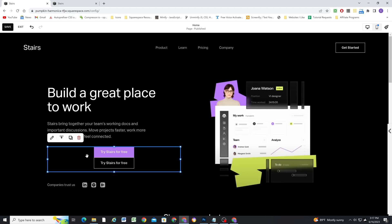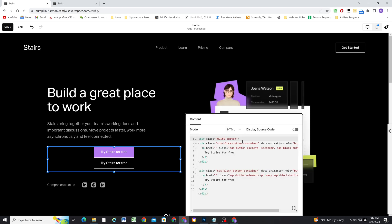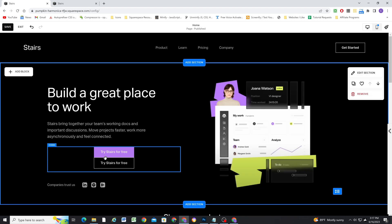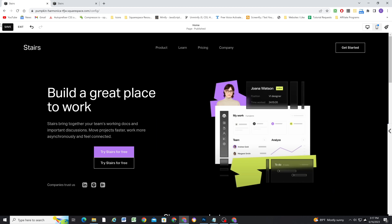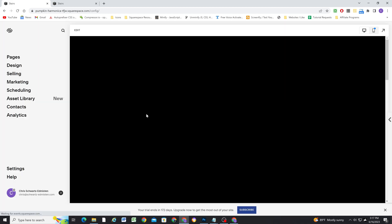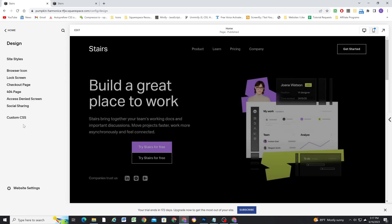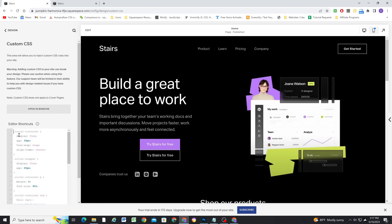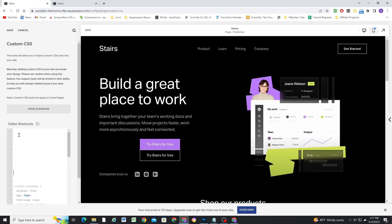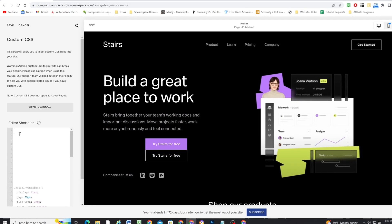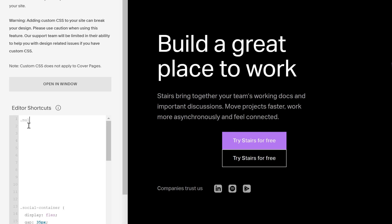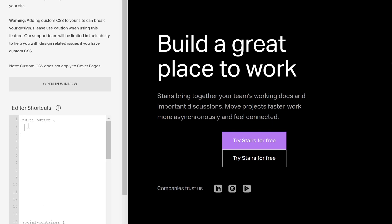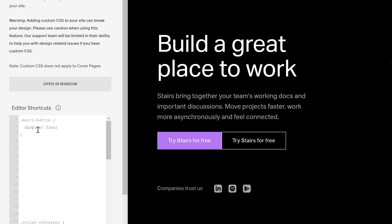So now we just need to target our container class, this multi button class and give it styles in order to make sure that these buttons are side by side in this container. So let me save and exit. And I'm going to go to design and then my custom CSS window. And I'll just move that stuff down and start at the very top, I'm going to target my multi button container.